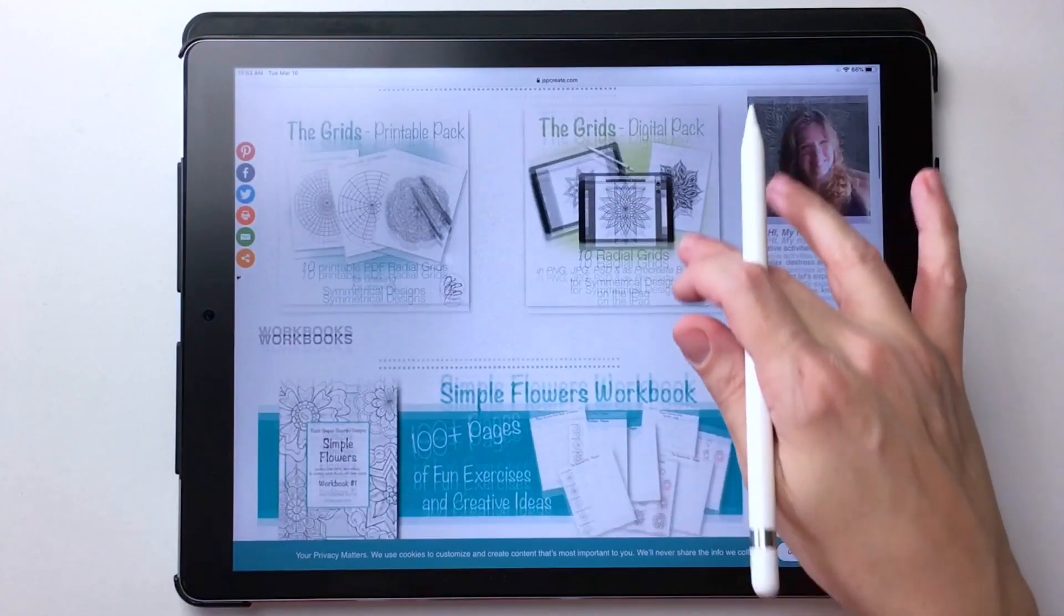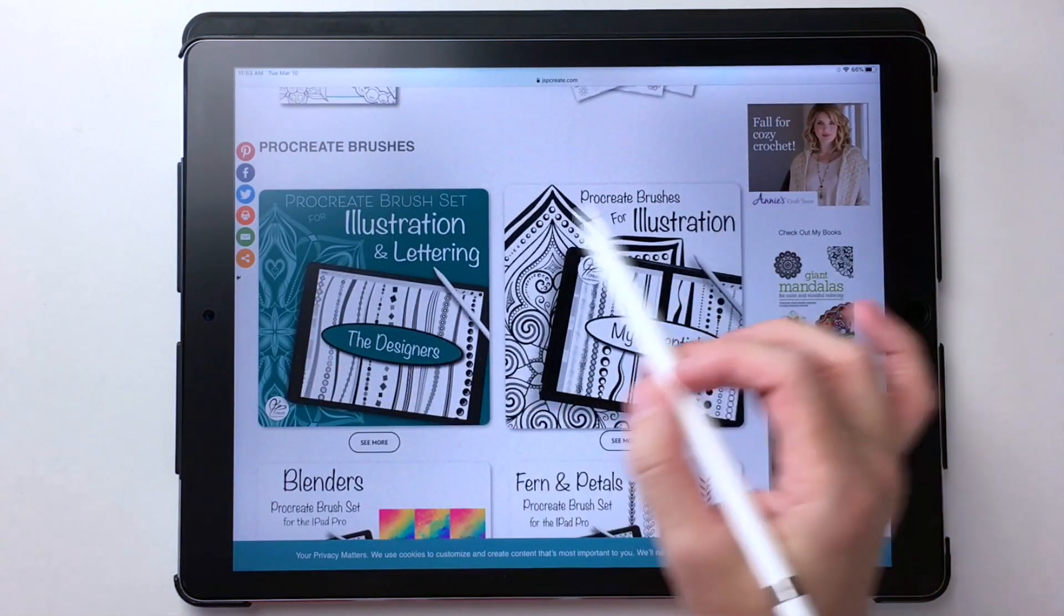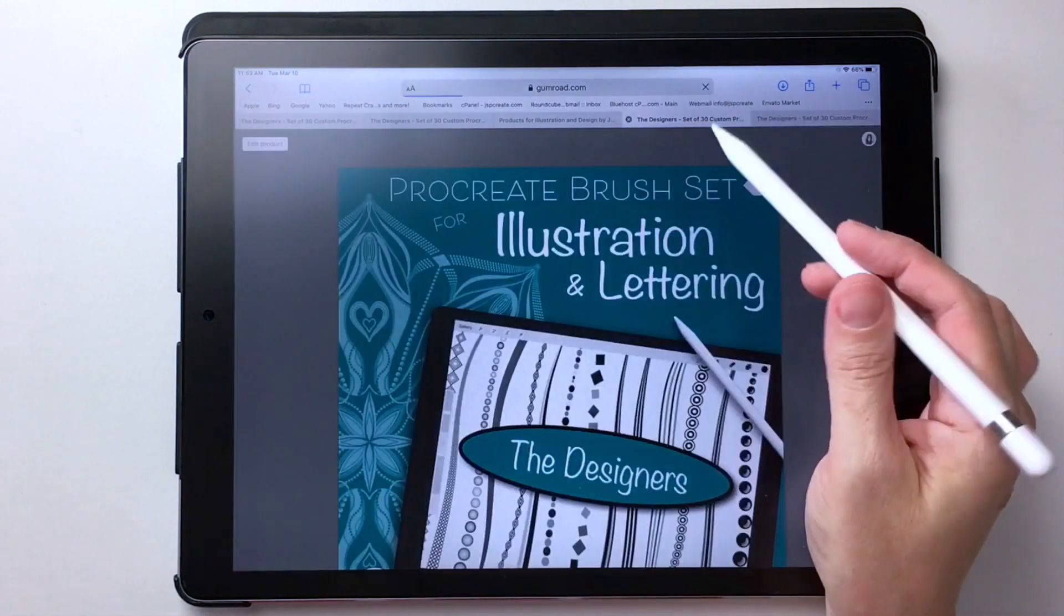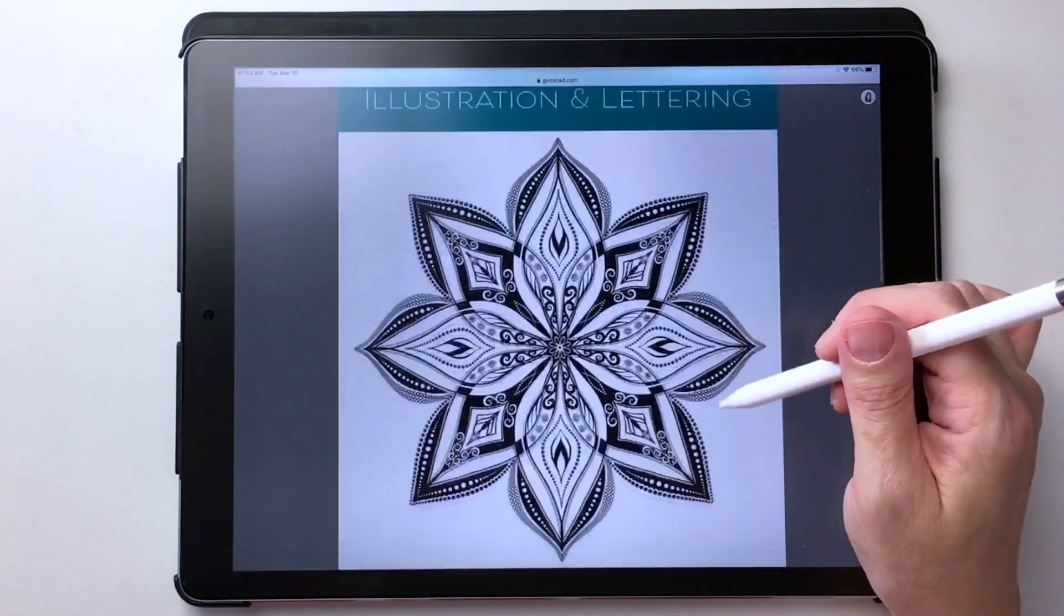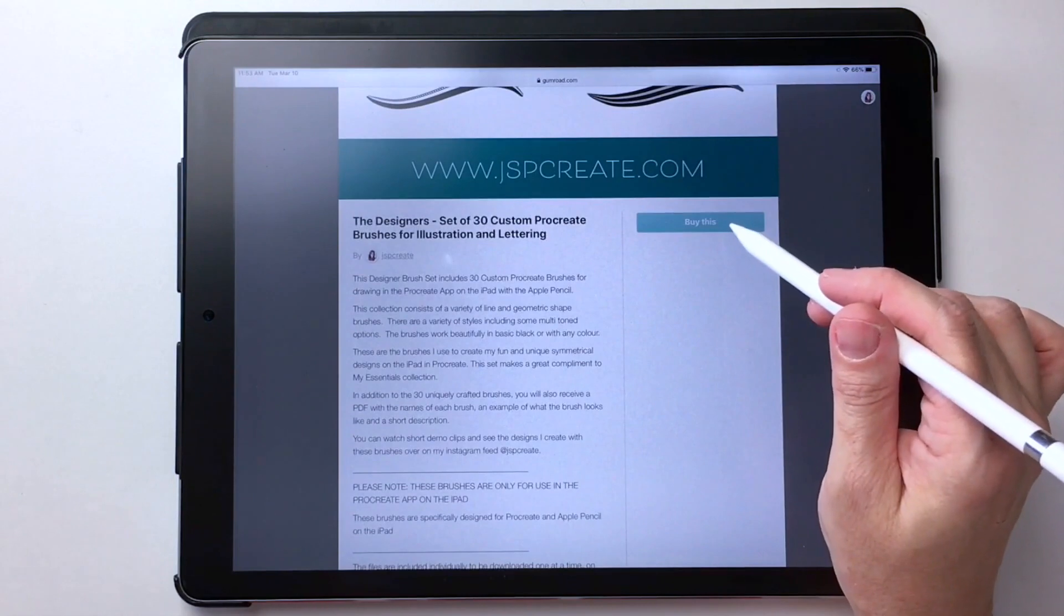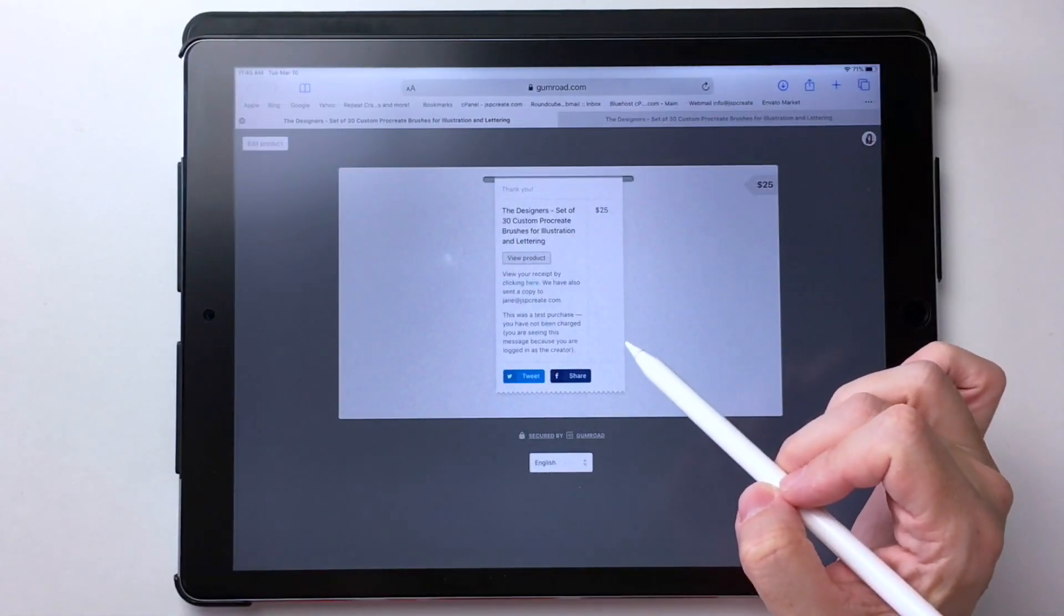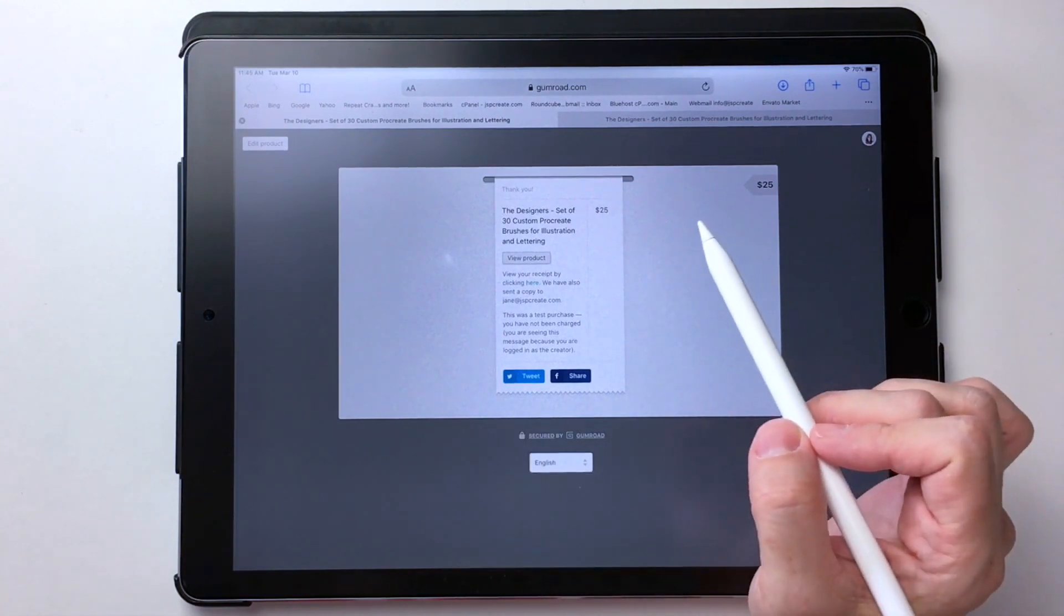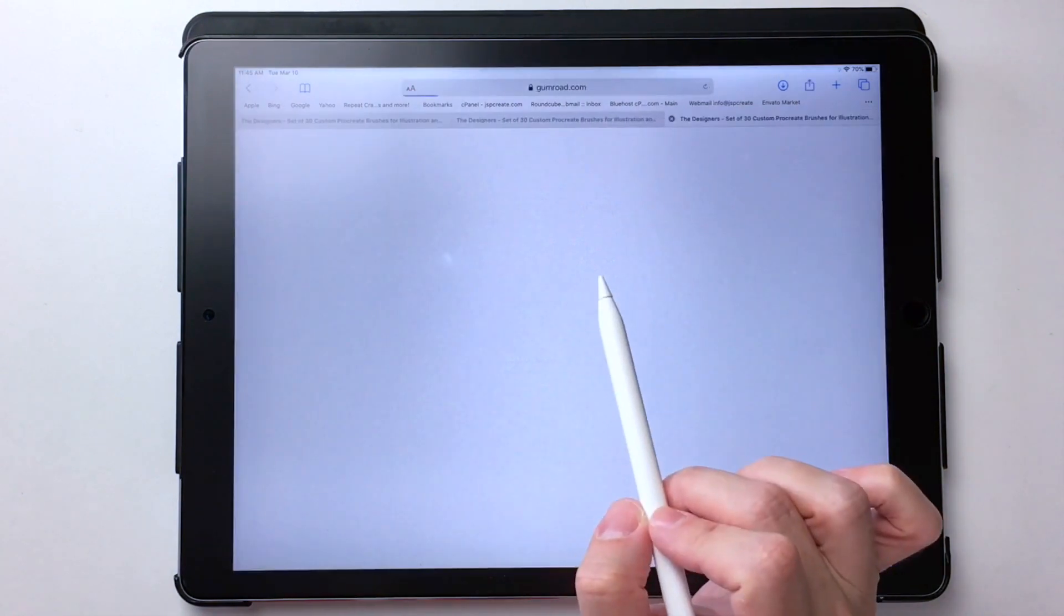I'm going to walk you through the process using one of the brush sets available on my website as an example. So here I have my designer set. I click on the brush image and a window will pop up from my Gumroad shop. It'll show you the entire graphic for it and give you the option to buy it. So you can go ahead and buy it. You'll end up with this receipt that will pop up on your screen. You'll also get one in your email which will also allow you to access the product, but we can access it right here. So we choose view product.